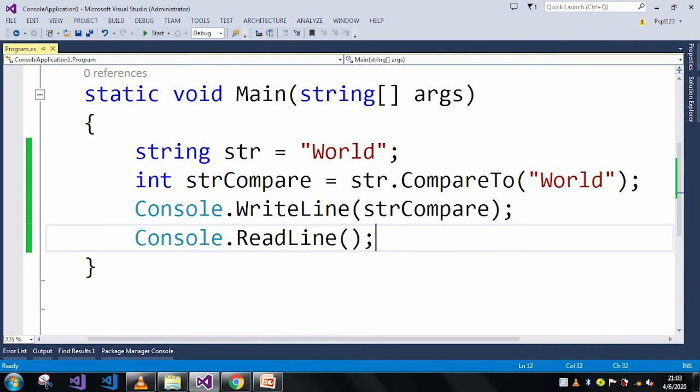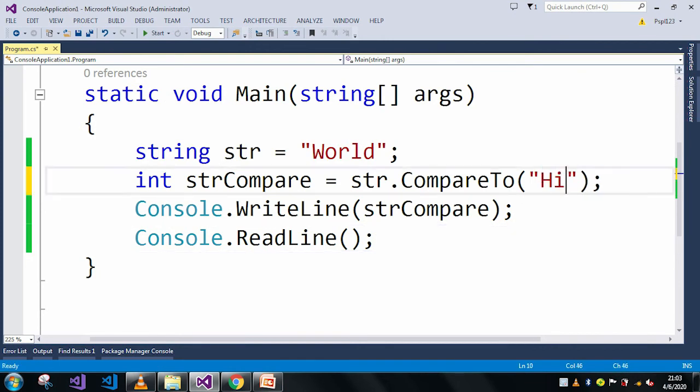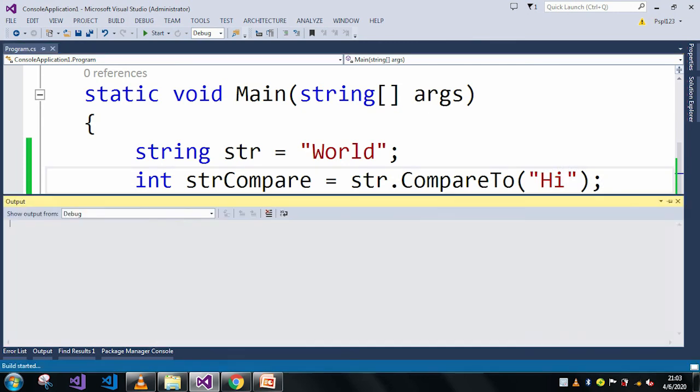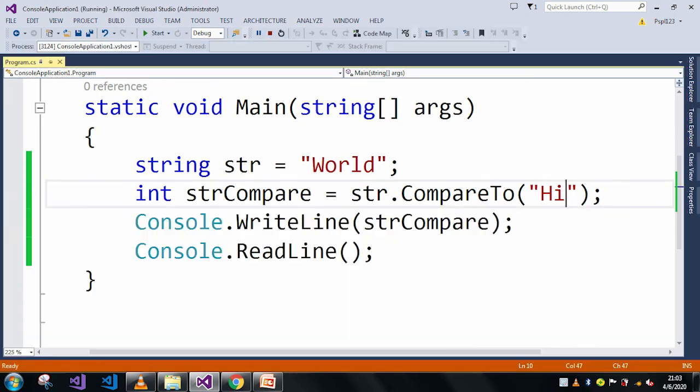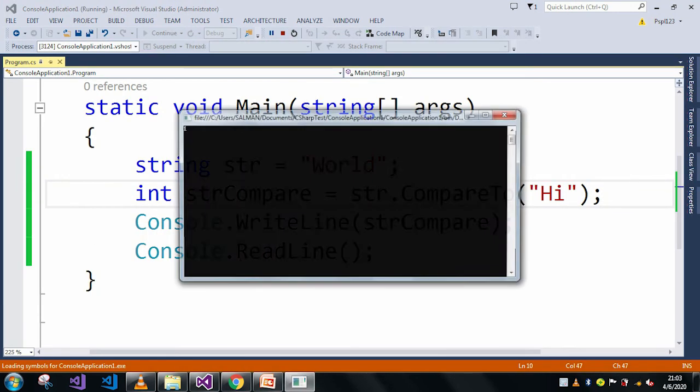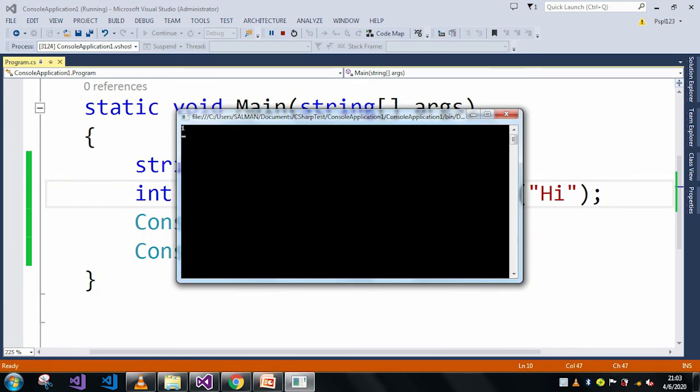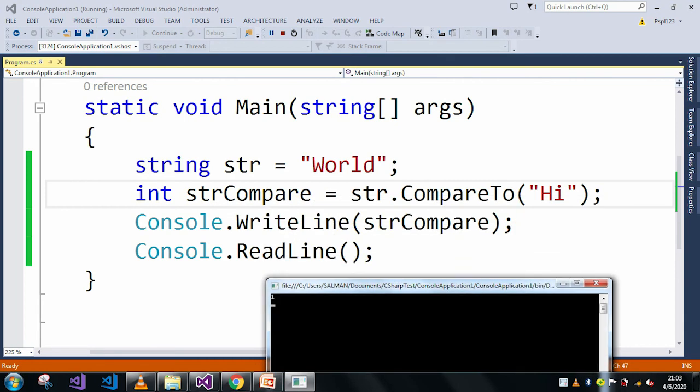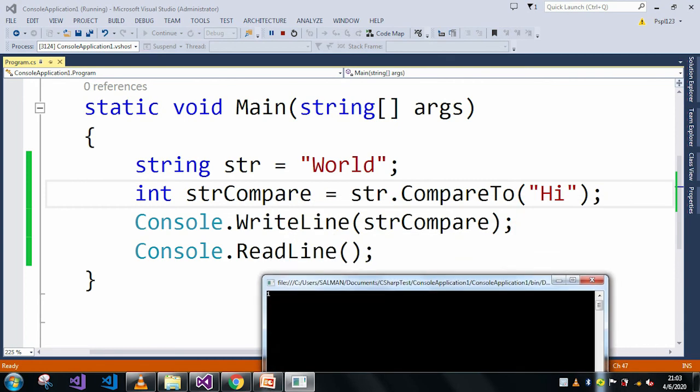So let me just pass a different type of string, let's say "Hi". Then it should return one value. And here you can see in the output window it just returned one.